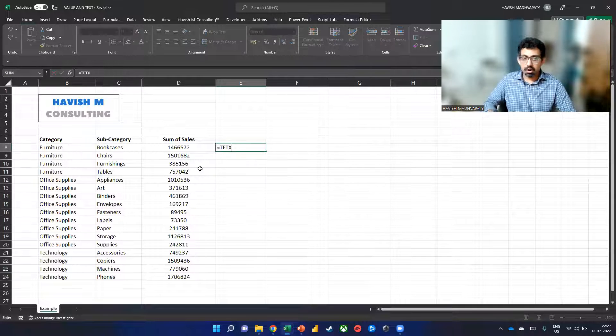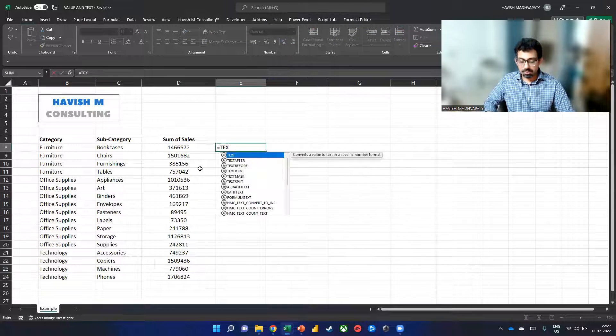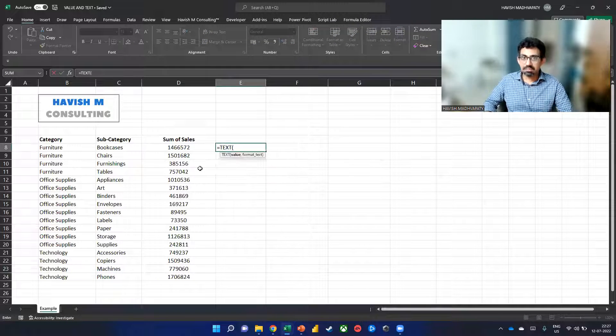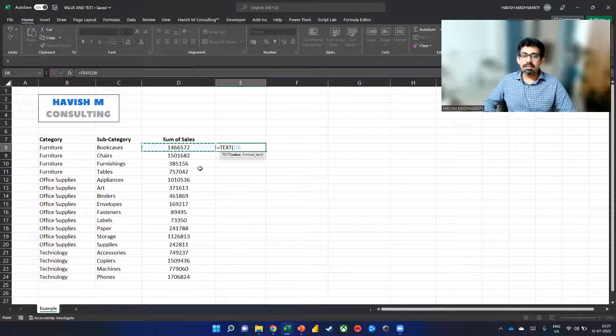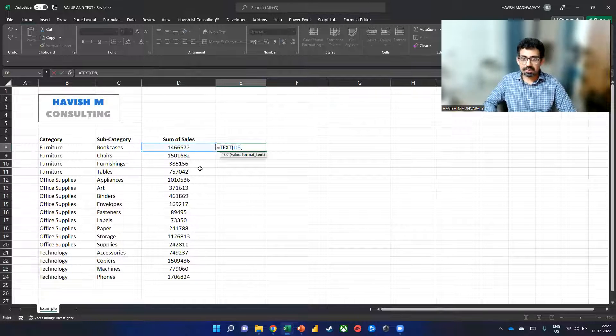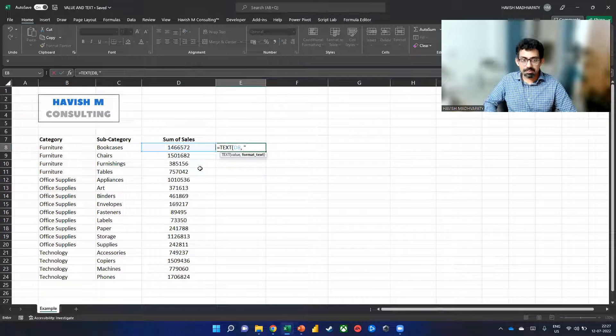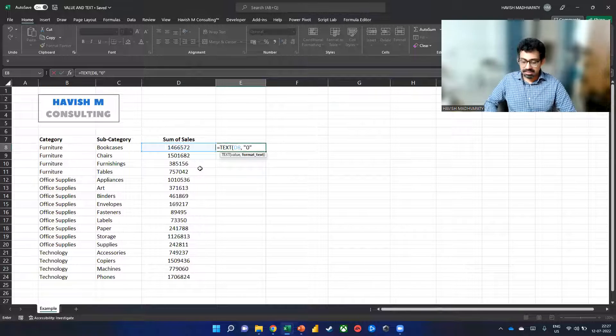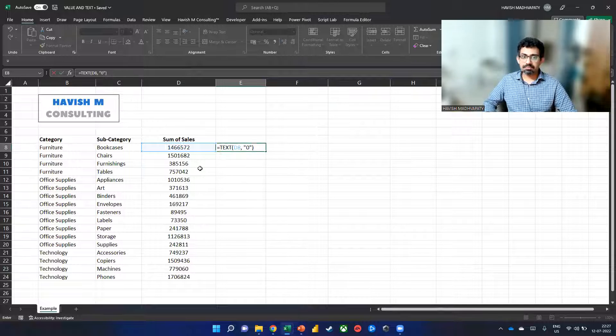So the option here is to simply use the text function and then you select value and then you put in zero here like this.